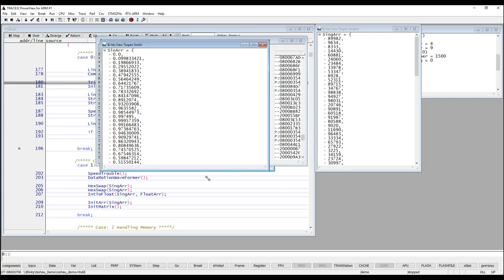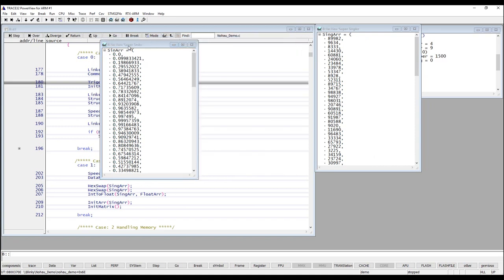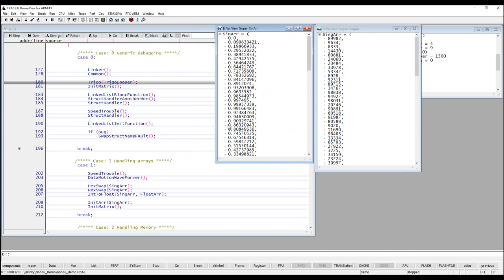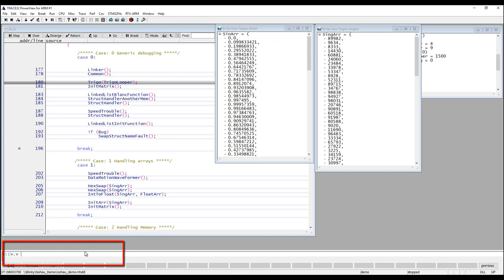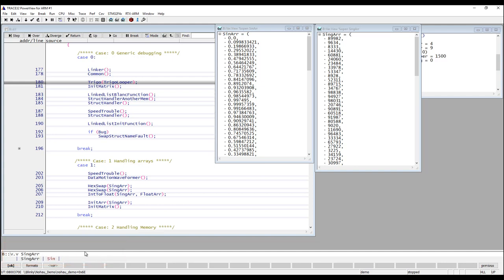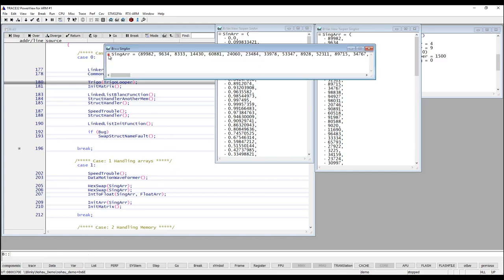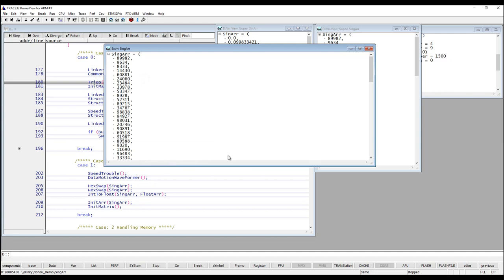Now I did select another array which is of type float as you can see. There was one more way to open this window to display a variable — the third way is to use the command line. If you look at the command on top of the window, the command for opening this window is v.view, or you can shorten it by using just v.v. So v.v and then all you need to do is type in the name of your variable, and you can use tab completion to select the variable that you would like to look at. This is a similar window just opened in a different way.